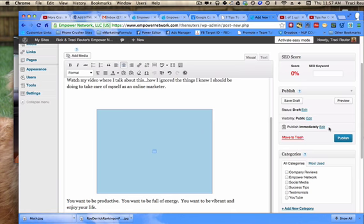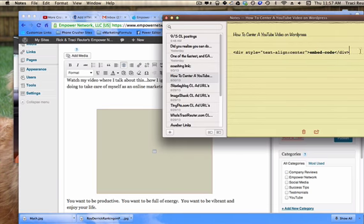So super simple, super little tip so that you can have your videos nice and centered on your WordPress blog, and you just use this simple code right here.